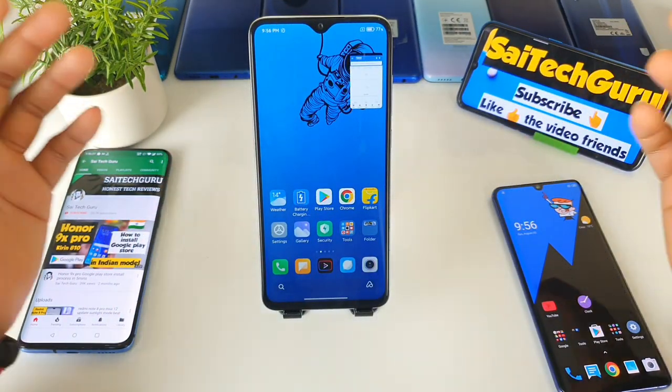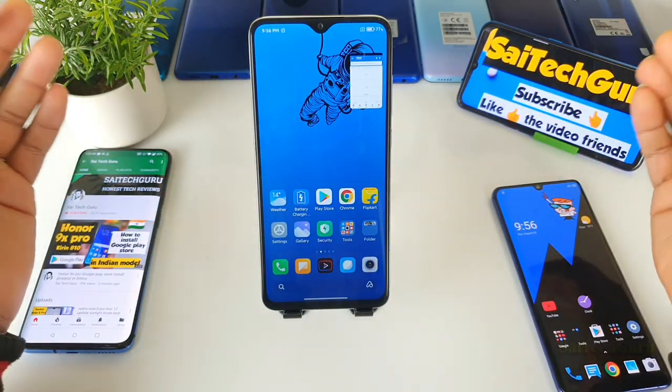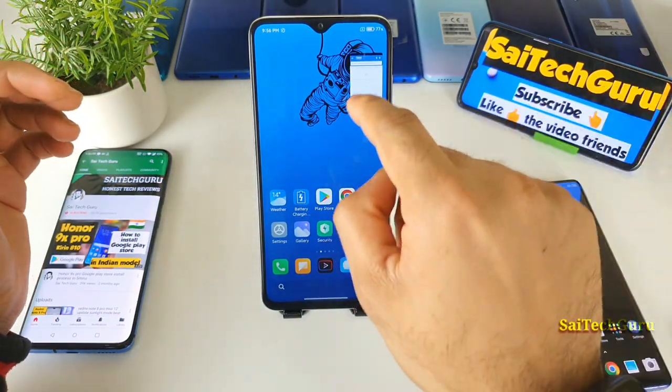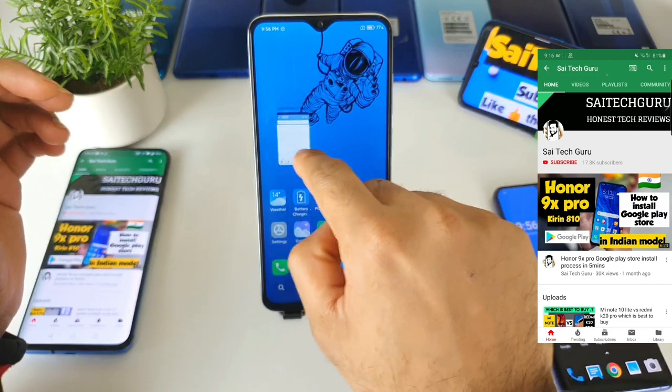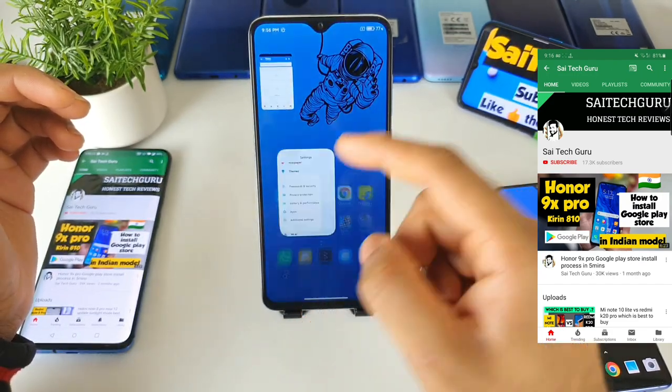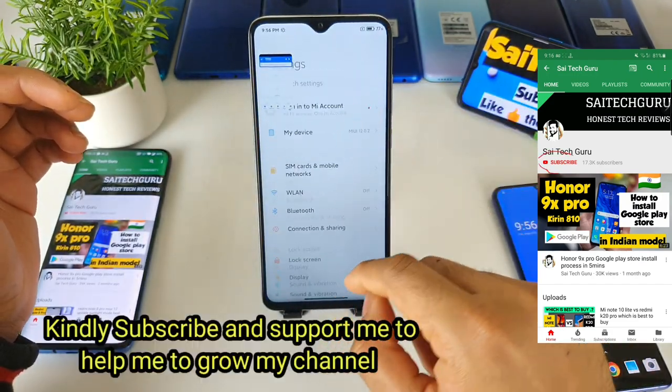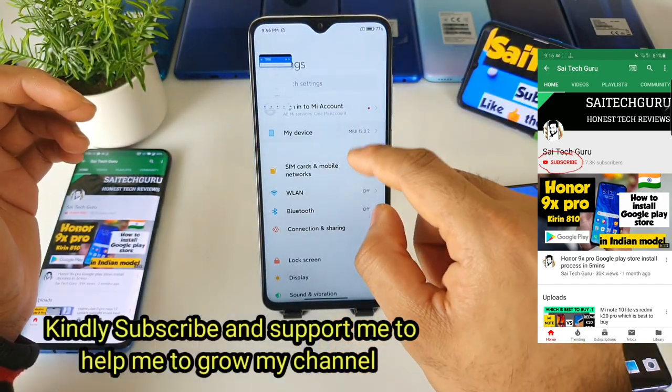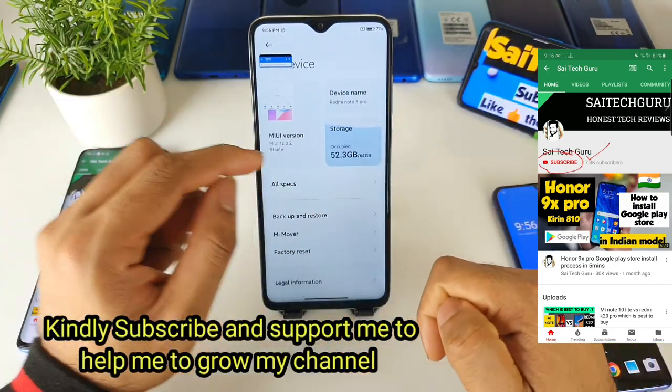Hello everyone. Hi, I'm Sait Chetanya. Welcome to Saitaker. In this video, I will be talking about the floating windows in MIUI 12 on the Redmi Note 8 Pro after updating to the MIUI 12 version.